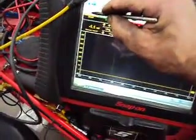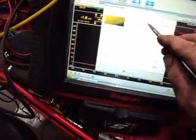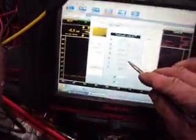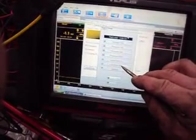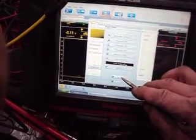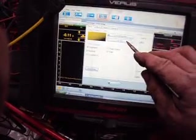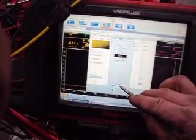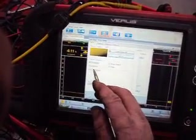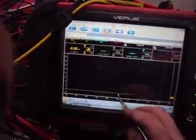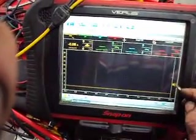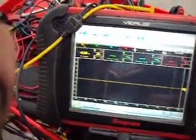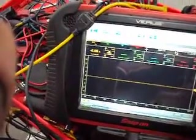And then on our scope setting, what we want to do, we go back to trace. Trace one, we want to go to low amps. We go to 40 amp setting. And then over here to AC couple. So we're AC coupling this shot here. And we'll bring that to the middle of the screen.